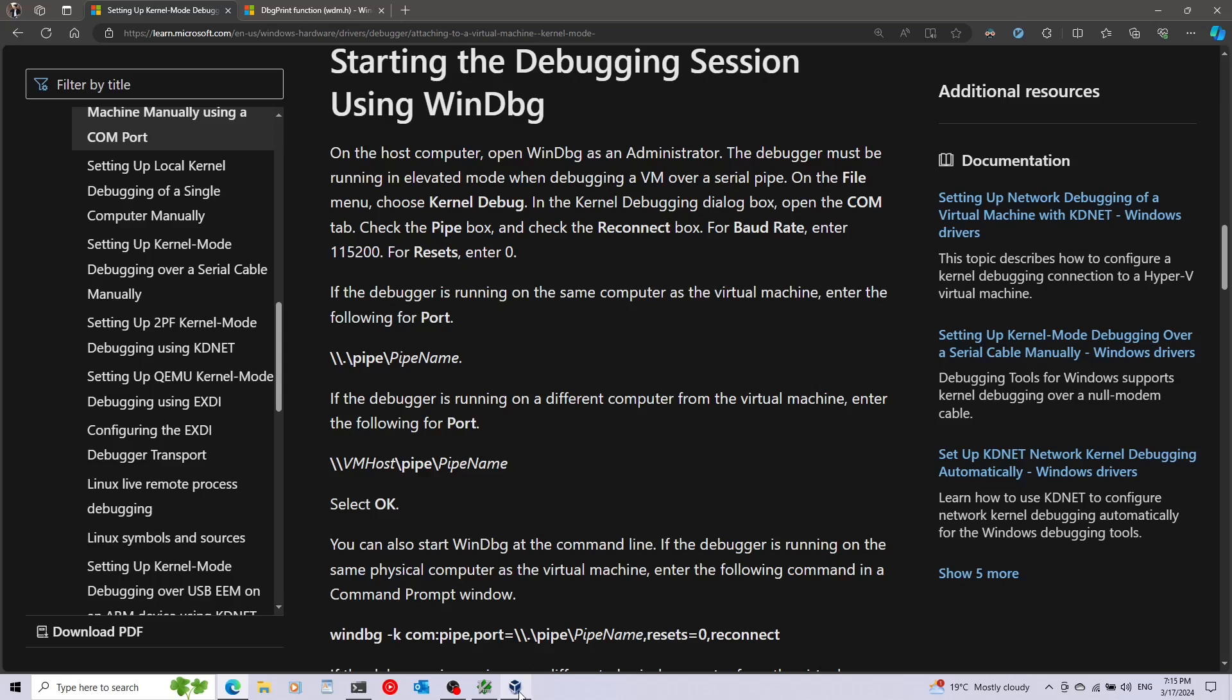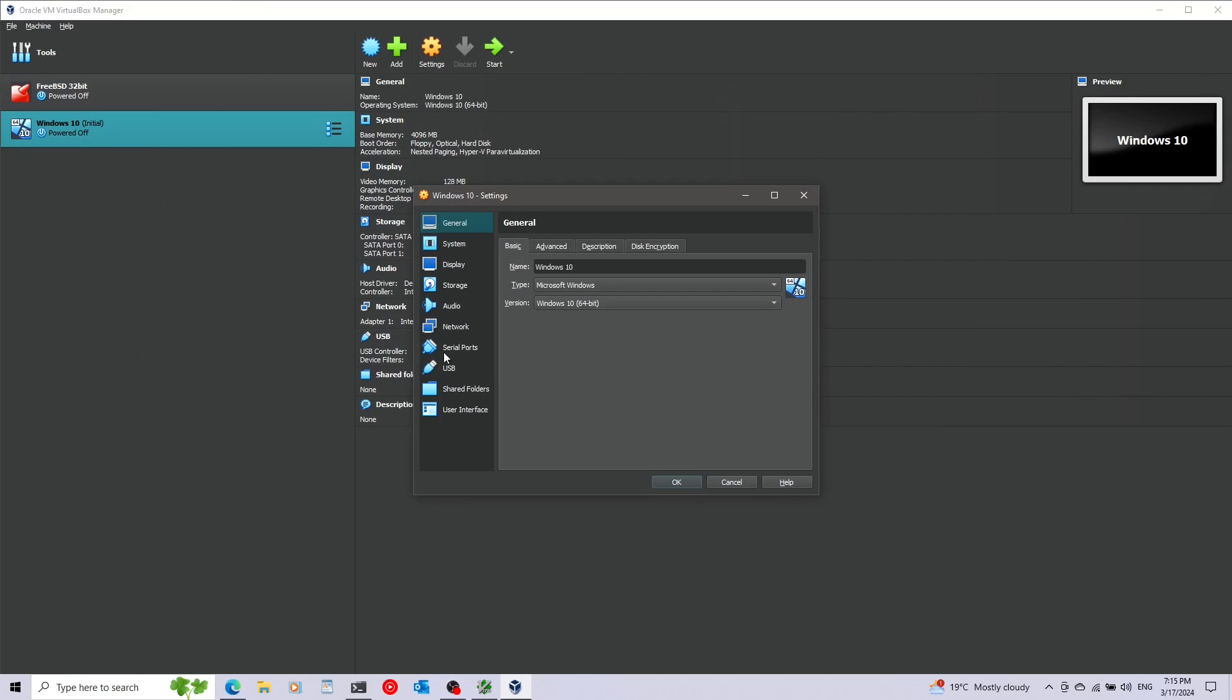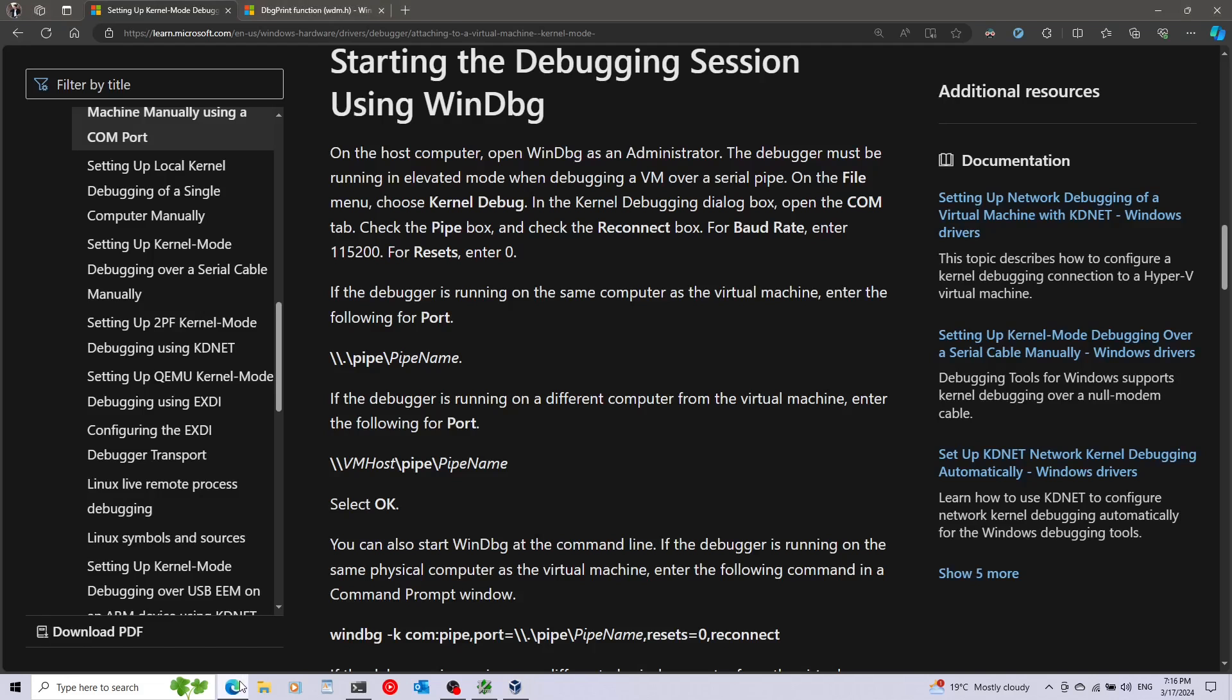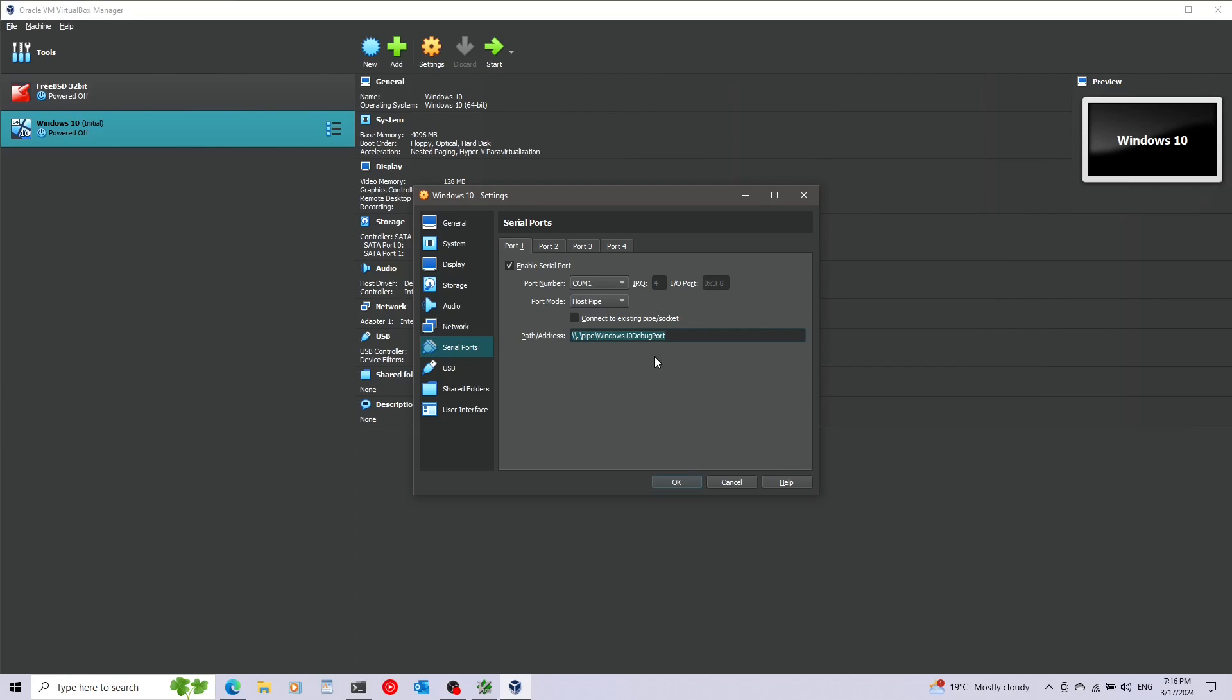I'm going to go back to VirtualBox and press on the settings of this virtual machine Windows 10. I'm going to click on serial ports and on port 1 I'm going to enable and change the port mode to host pipe. I'm going to uncheck this, I don't want this to connect to an existing pipe, I want this to create a pipe itself. To get information about exactly what path I need to put here I'm going to go back to the documentation. This will be the basic skeleton of the path except I'm going to use something else instead of pipe name. Let's call this Windows 10 debug port. I'm going to also copy this because I'm going to use this later when I'm connecting with the Windows debugger. Now just click OK.